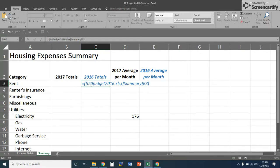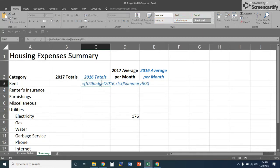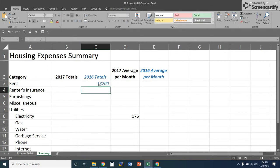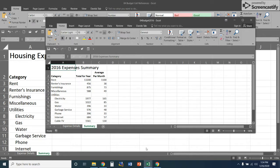Then we close the parenthesis. All we're doing is retrieving that value — no calculation, no divide, multiply, or addition. We're simply going and fetching that number. When we hit Enter, we get the value of $13,200. Double-clicking shows the formula worked correctly. We verify by going back to the other file and confirming C3 is indeed $13,200 — correct!